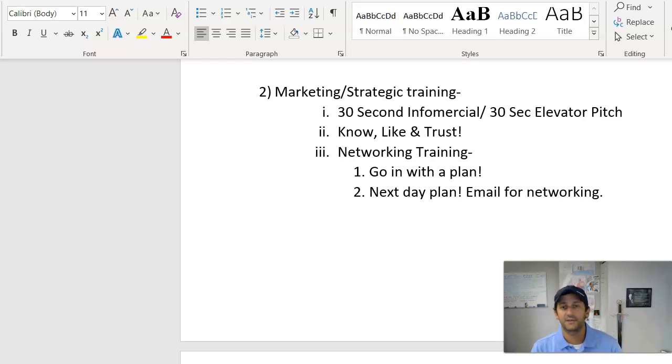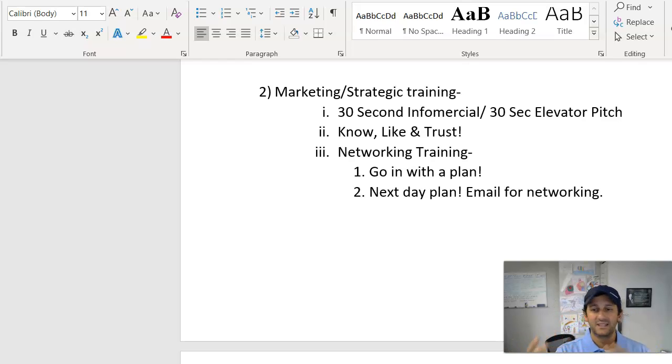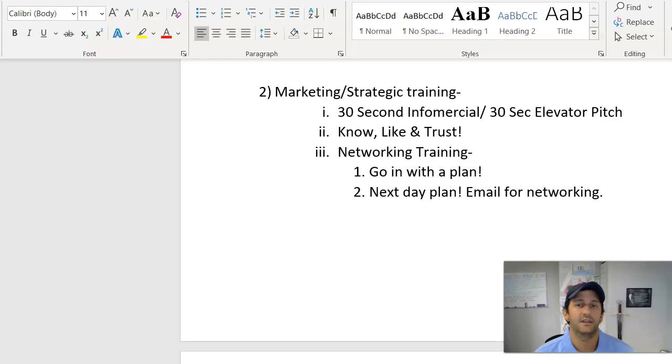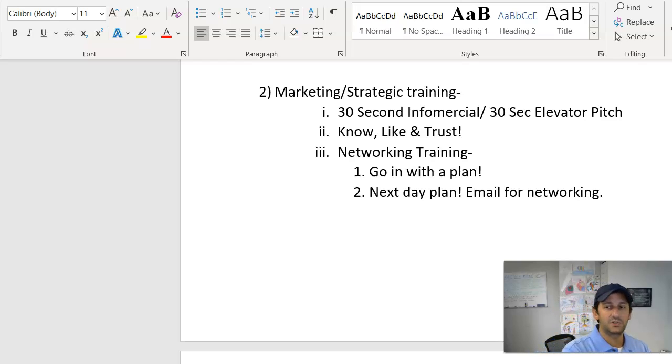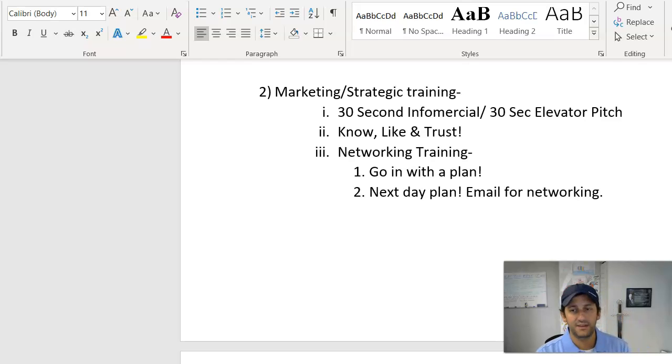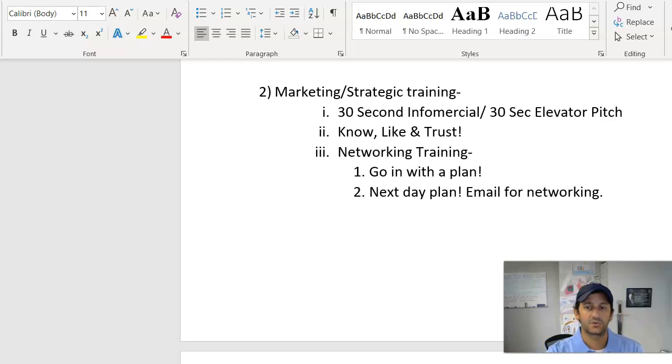When you have a one-to-one, and those of you that don't know, a one-to-one is basically you're in some sort of a networking group, whether it's a BNI, an NPI, leads club, referral club, chamber of commerce, whatever it may be, and you meet some people in there.